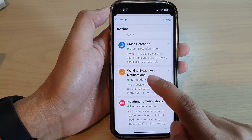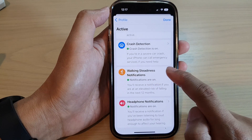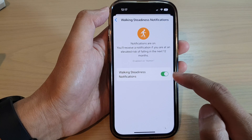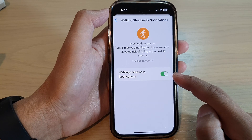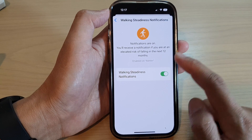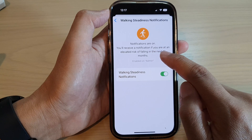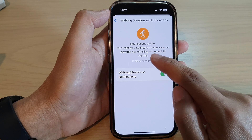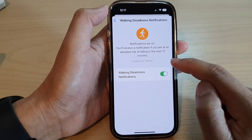Then you have walking steadiness notifications. Make sure this is turned on if you tend to fall over — you can switch it on and you will receive a notification if you're at an elevated risk of falling in the next 12 months.